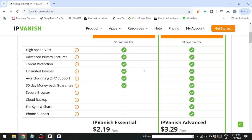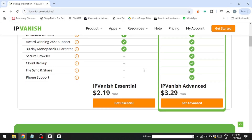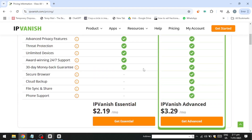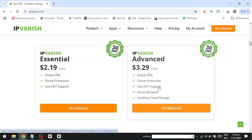For those hesitant about committing to a long-term subscription, IPVanish includes a 30-day money-back guarantee with its annual plans, allowing new users to explore the service and evaluate its performance and features without financial risk. However, it is essential to note that this money-back guarantee does not extend to monthly plans, so if a refund option is a priority, it's best to choose an annual plan.